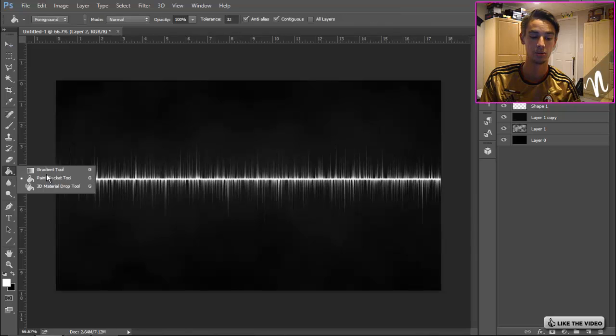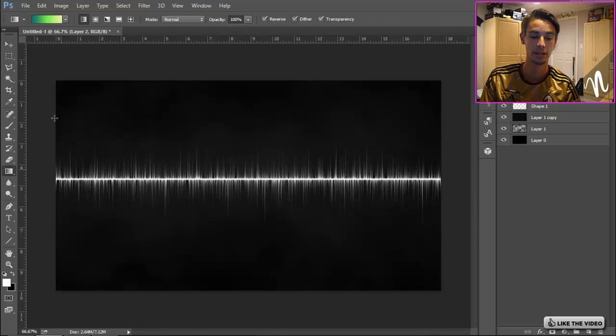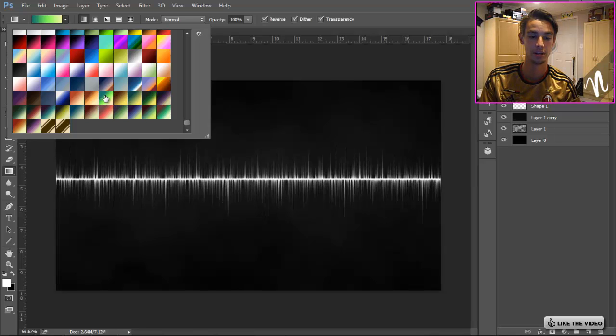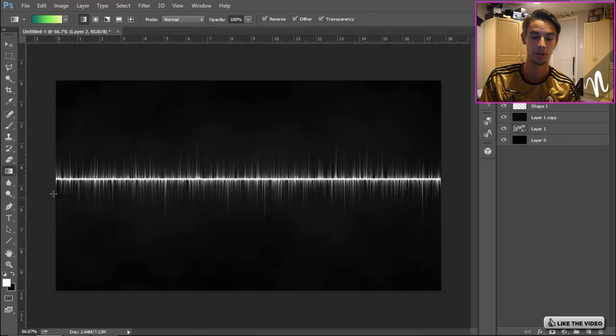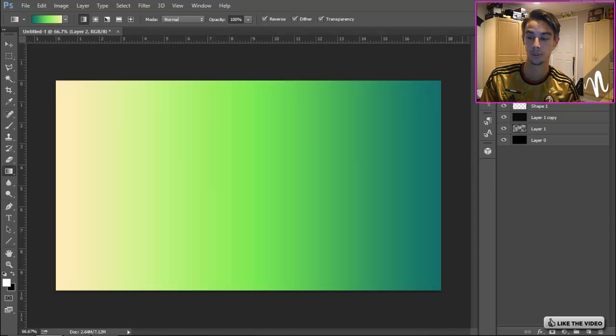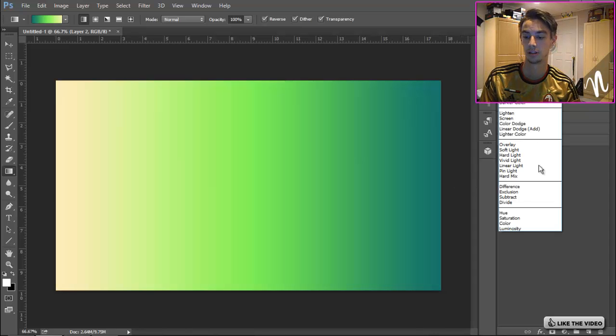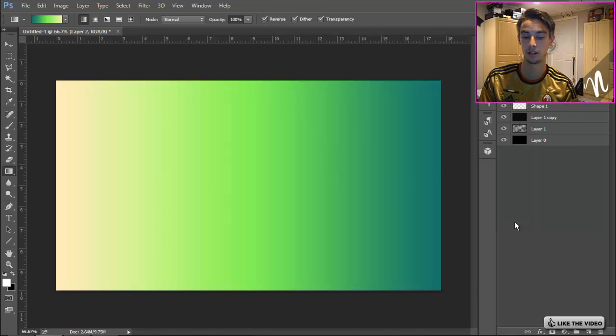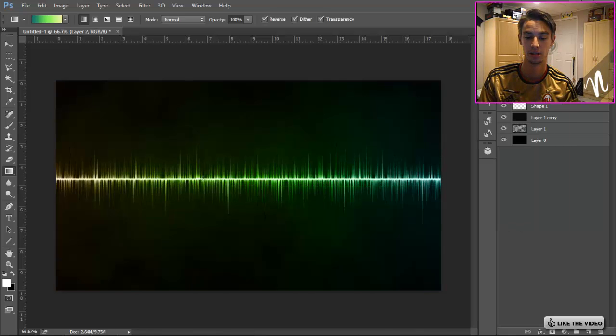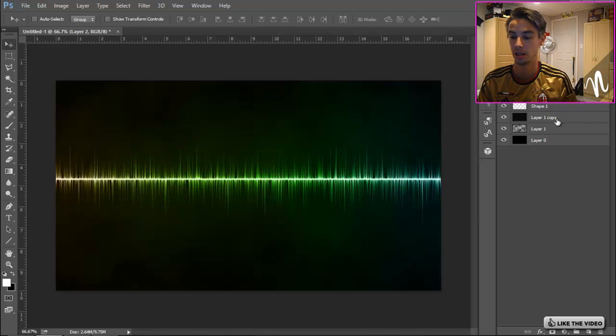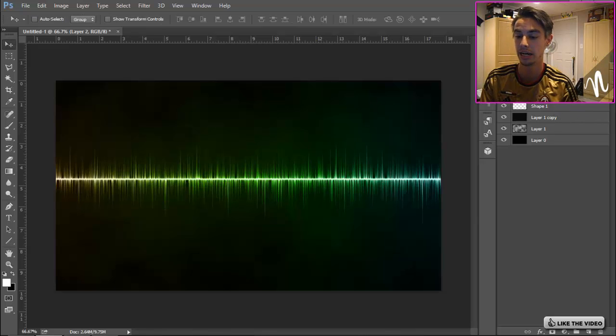Now I'm gonna go to the top layer, create a new layer, go to the bucket tool, go to Gradient, and I'm just gonna use these colors here, which is this gradient pattern. I'm gonna click, hold Shift, and go straight across. Make that layer Colorize. That's pretty sweet.